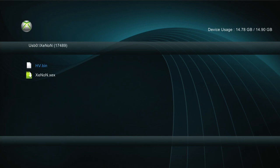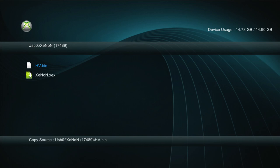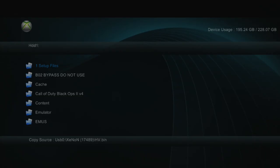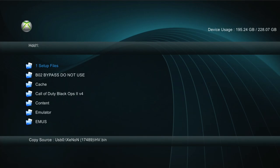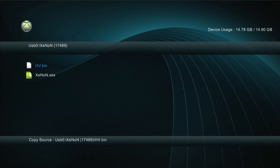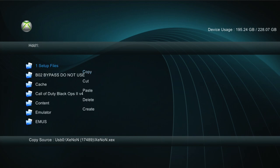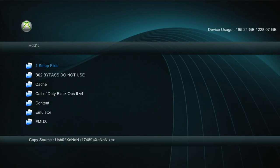Scroll down to Xenon, click A on that. Then you're gonna copy both of these. Press Y copy, press X HDD1, press Y paste. Then press X again, go to USB0, press Y copy Xenon, press X HDD1, press Y paste.